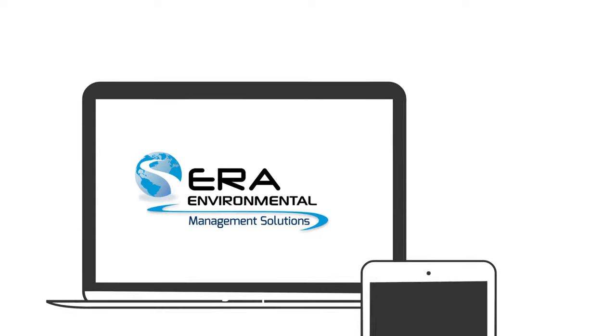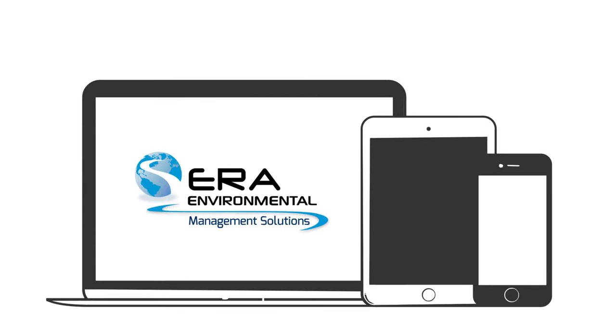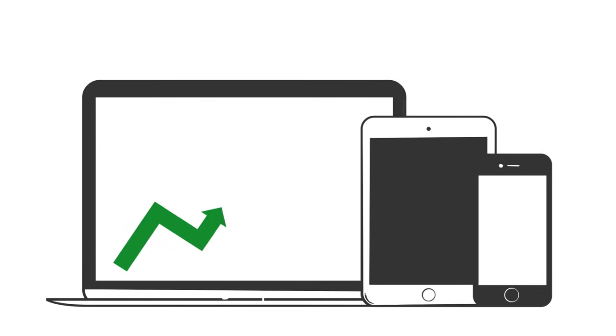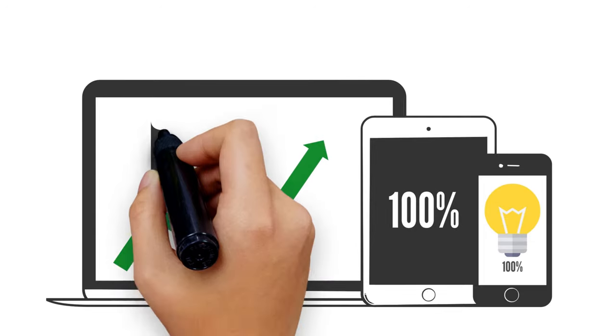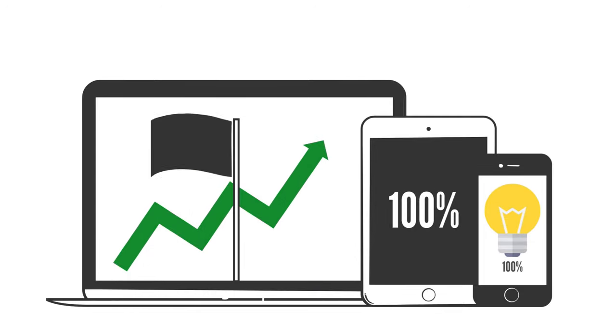With ERA, trust that your energy data will yield in-depth KPIs for better result monitoring for sustainability goals and targets.